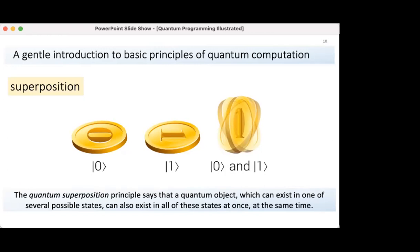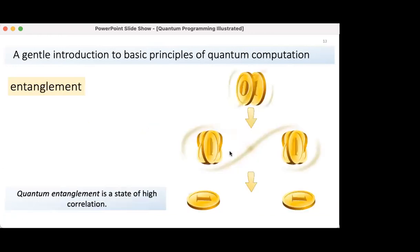To introduce basic concepts of quantum computing like superposition, entanglement, and measurement, I use a coin metaphor. The quantum superposition principle says that a quantum object which can exist in one of several possible states can also exist in all of these states at the same time. In this example, a coin can exist in two states — zero up and one up — and when spinning, we can say the coin exists in both states at once. This state is analogous to superposition in the quantum world.